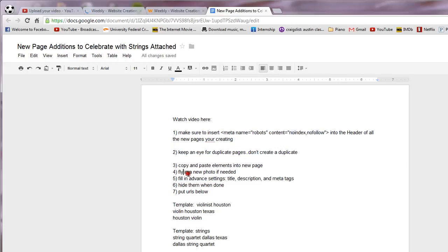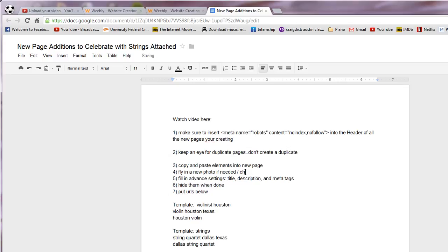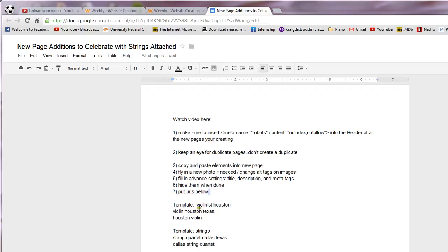I'm going to go back over here. I put everything in this list. This whole fly in a new photo if needed, I'll get to that later. I'll put change alt tags on images. And then as far as putting in the URLs below, when we get done this violinist Houston Texas page is going to look like this.